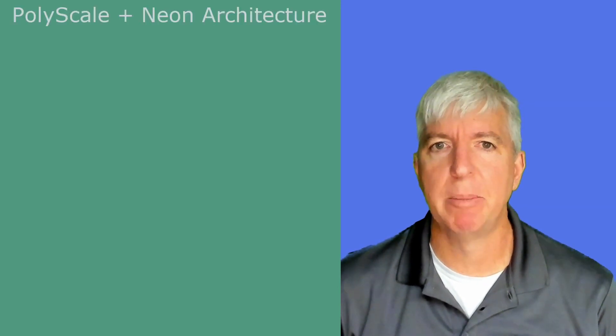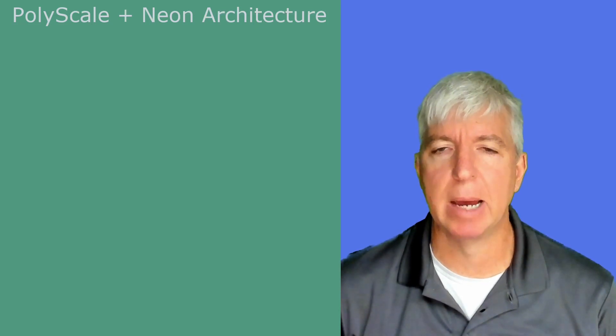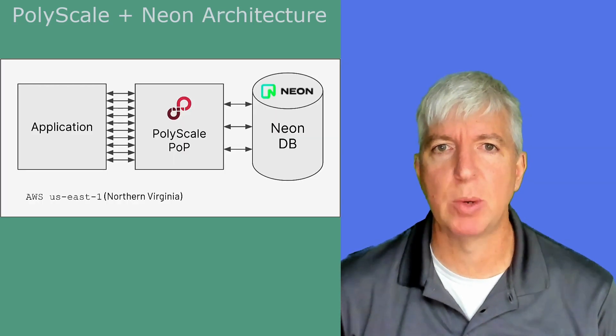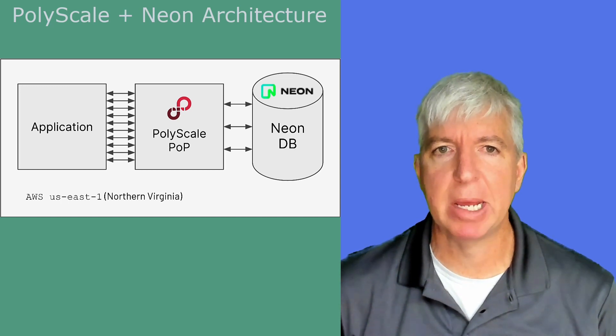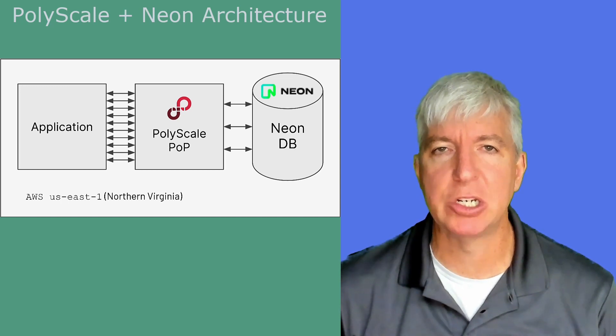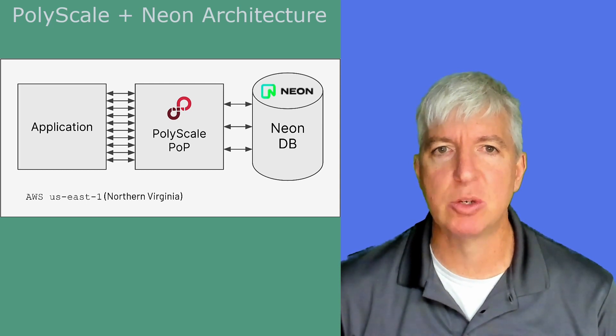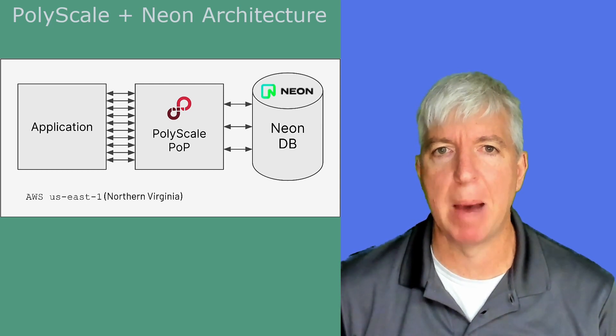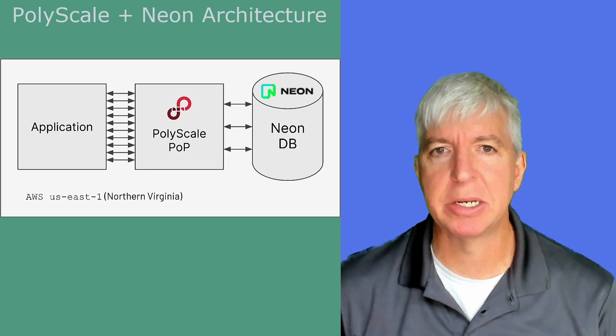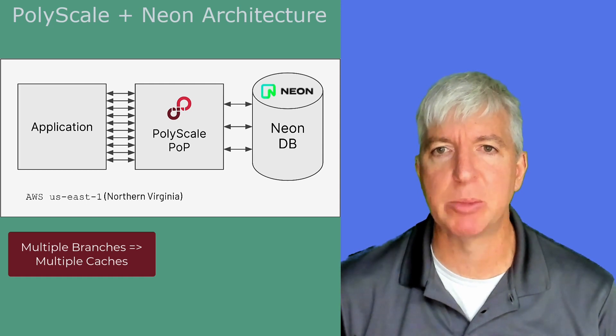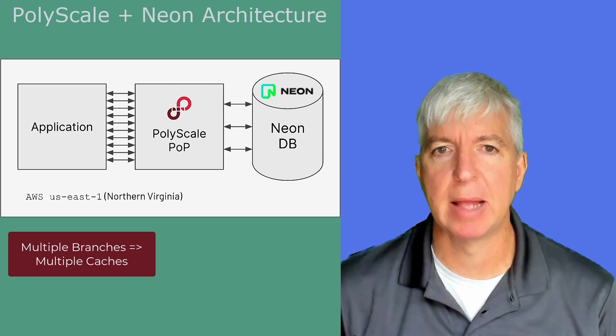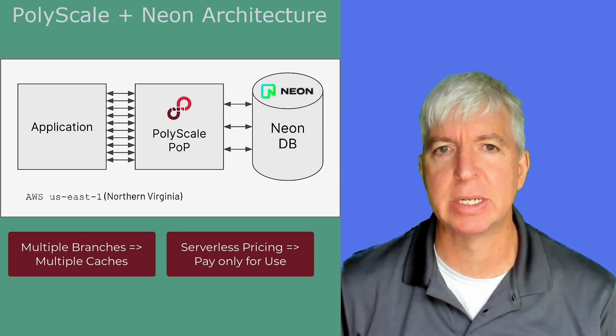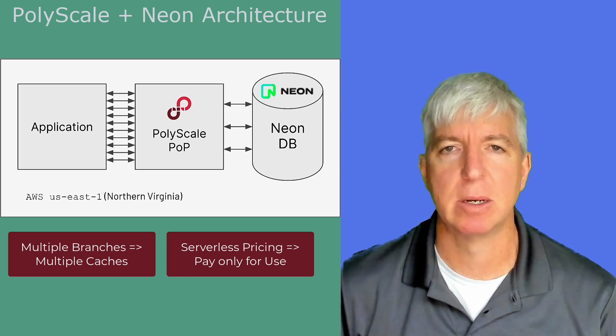Now let's talk a little bit about the architecture of PolyScale with Neon. As discussed before, PolyScale sits between your application and your Neon database. So if you have a Neon database hosted in Virginia with an application running on AWS Virginia, your application will use PolyScale's AWS Virginia POP and get sub-millisecond cached query responses. If you're using multiple Neon branches, you can create separate PolyScale caches for each branch. Because PolyScale has a serverless pricing model, you pay only for what you use, so there's no barrier to setting up an additional cache for each branch.